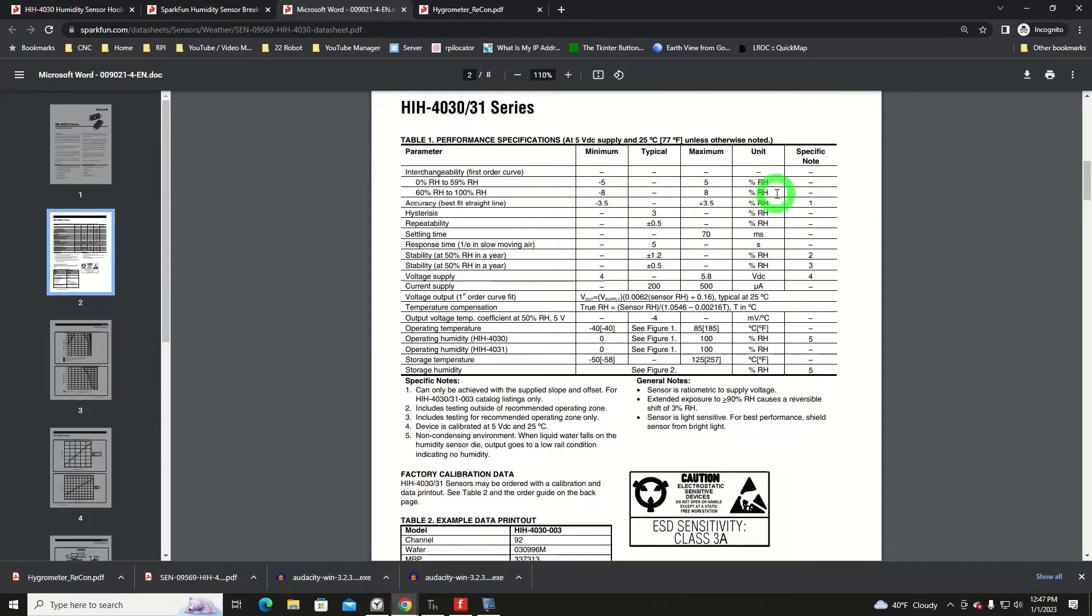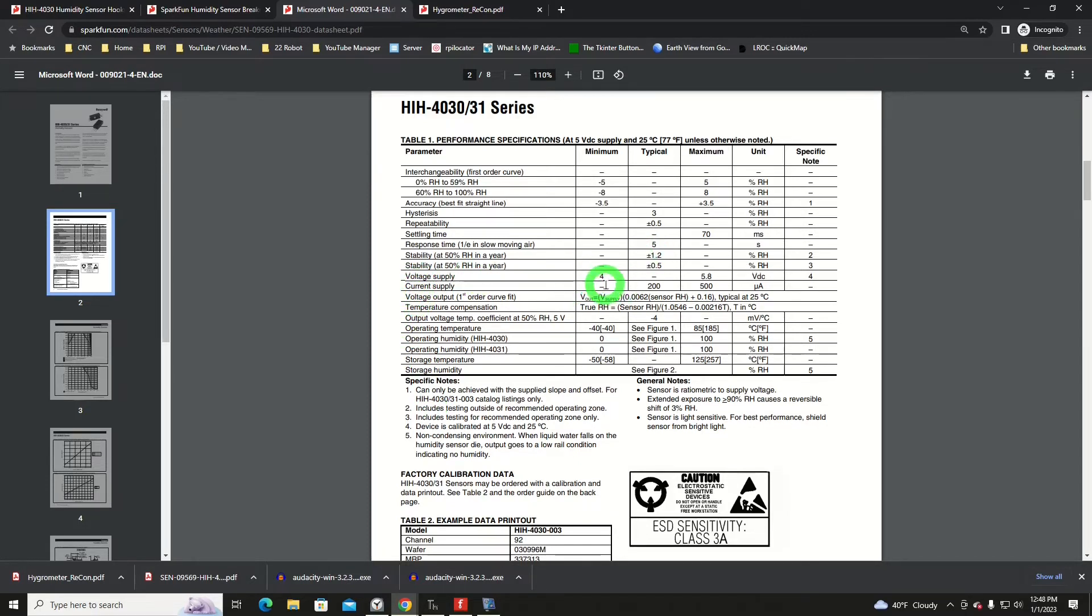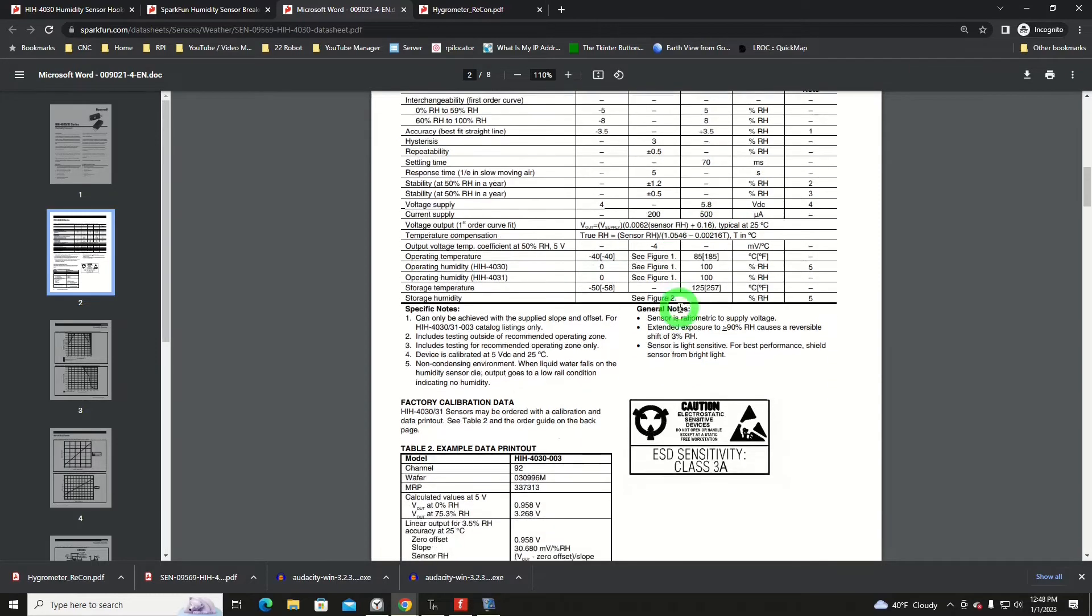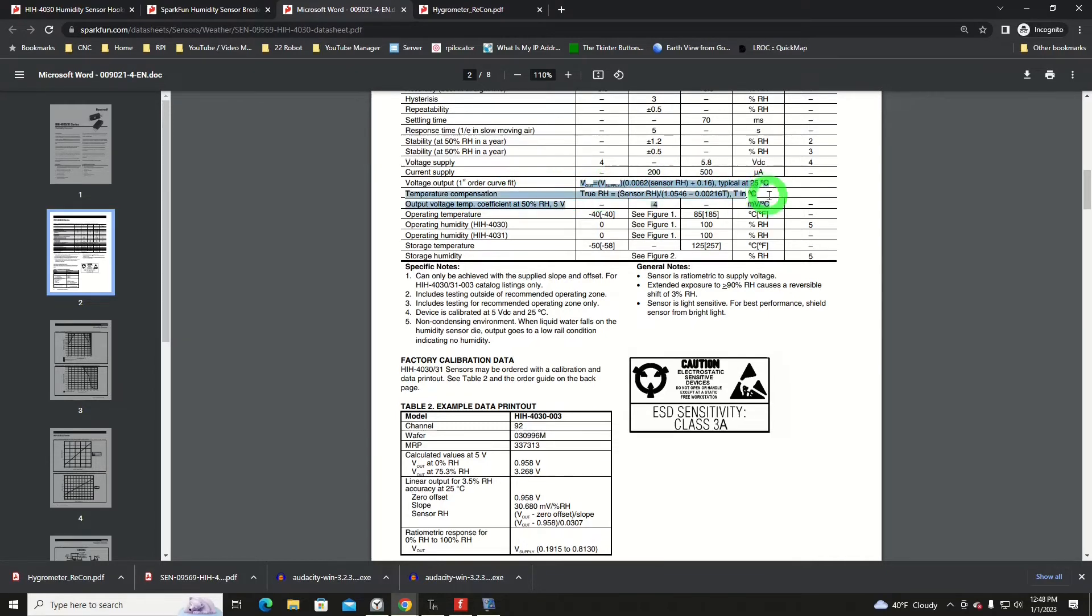Now we'll jump over to the data sheet, look at a few items there that are important. The one thing that I had mentioned was the supply voltage had to be at least four volts and a maximum of 5.8 volts, thus we couldn't run it at 3.3 volts. Current supply, the thing takes very little current, 500 microamps, so it's nothing. The voltage output and then the temperature compensation. These two items here, you'll want to dive in a little bit.